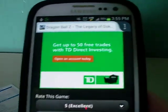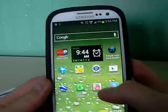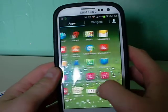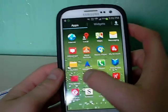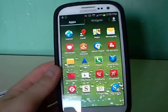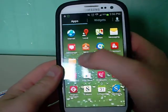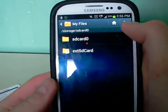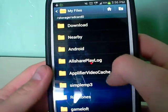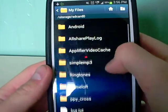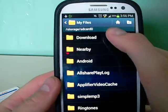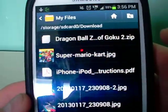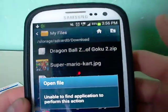Once you do that, I'd recommend going to your files by going into your apps. You'll see My Files or Files, which depends on what device you're using. Click on that, go to SD Card Zero, then find your downloads folder. Mine is right here, and as you can see, I have Dragon Ball Z there. Open that up.